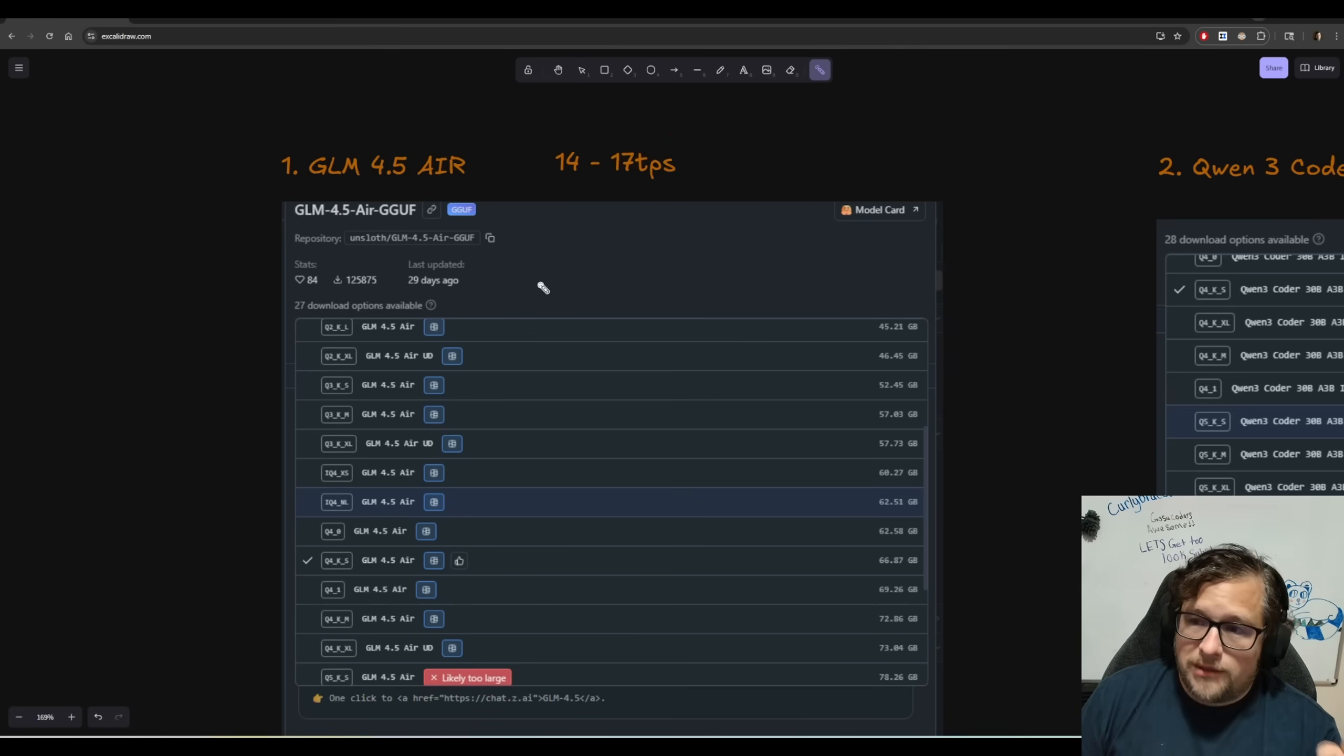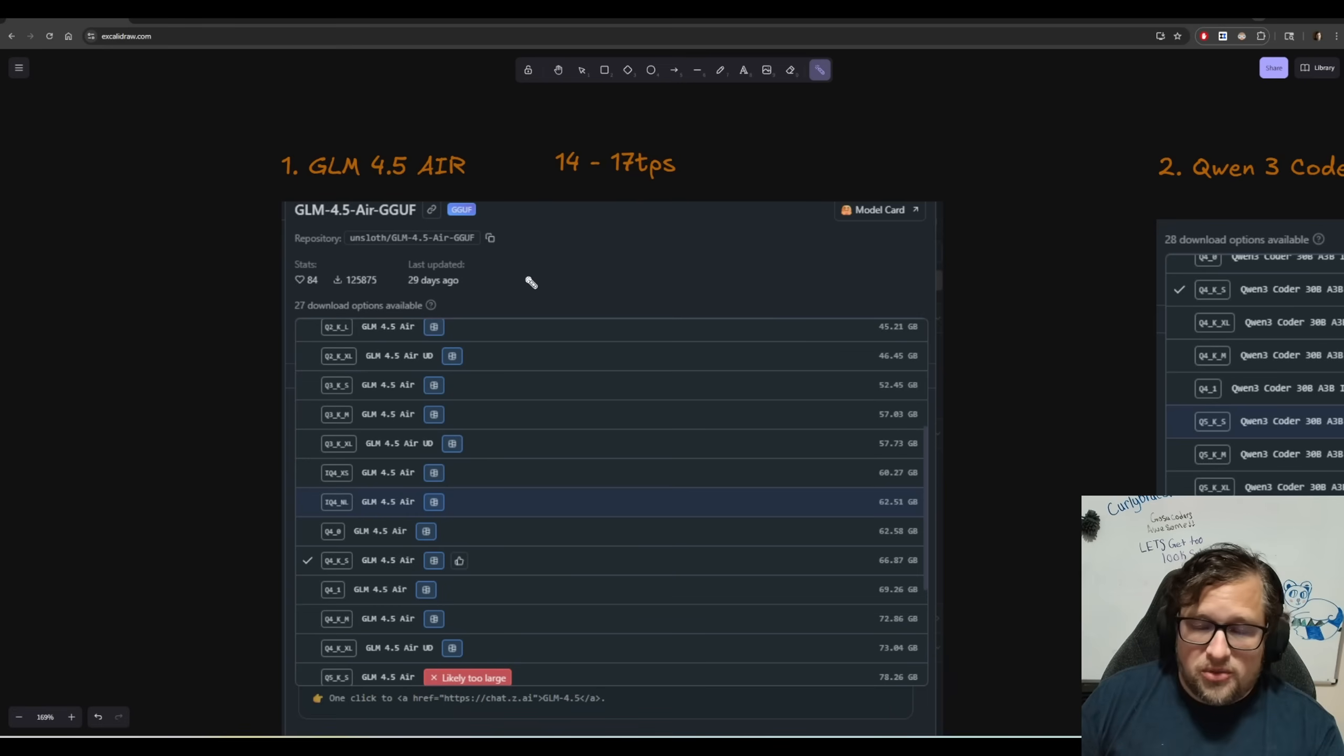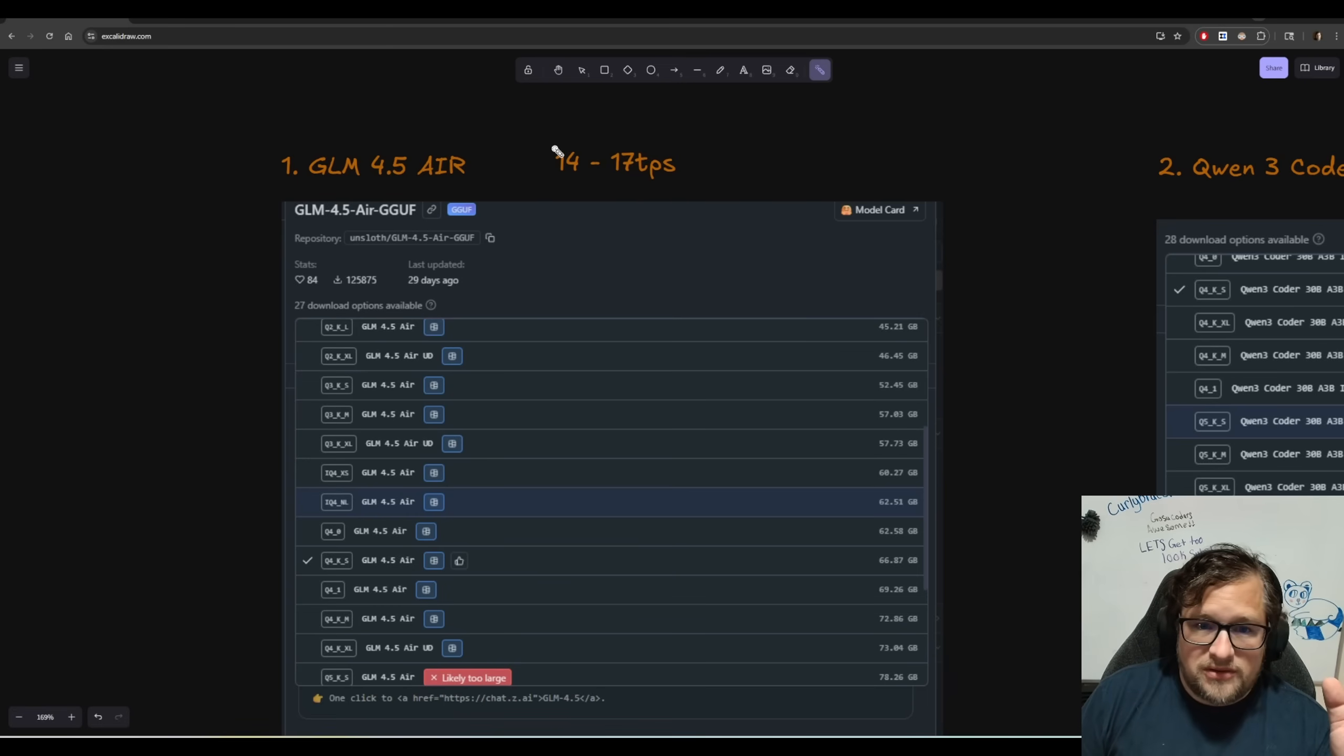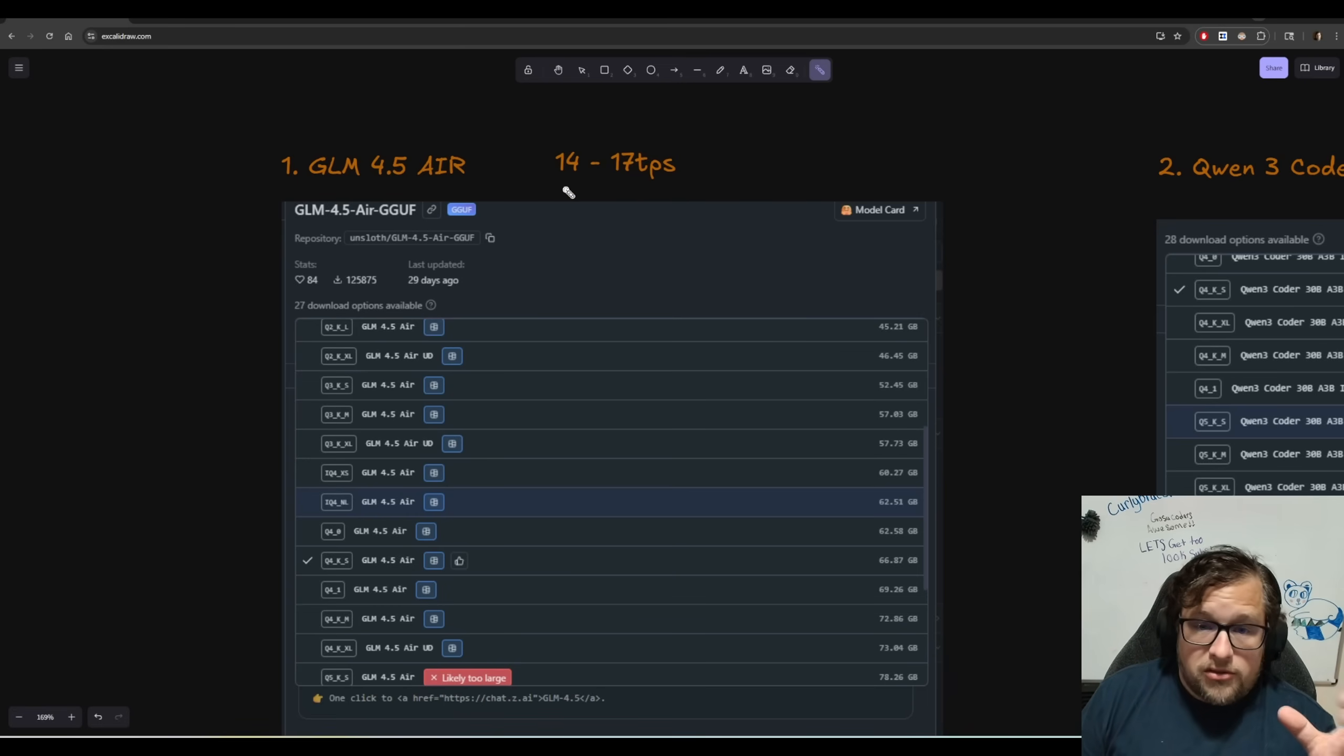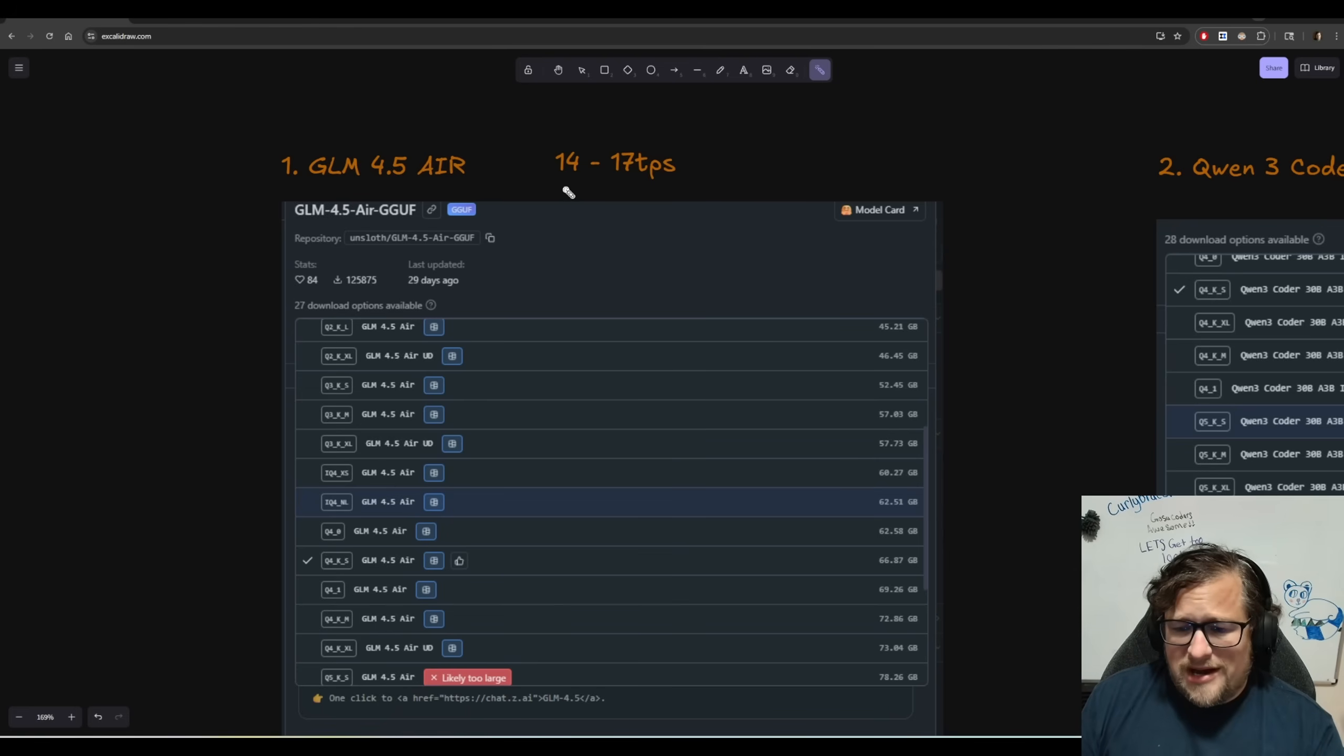Prompt processing is a problem. So let's say you give this thing 20,000 tokens, like an entire couple files or whatever that it's actually going through, it can take a bit of time.